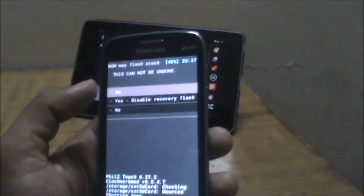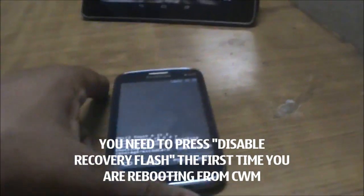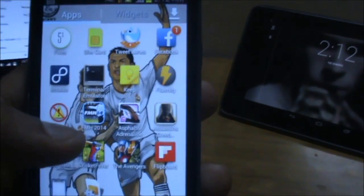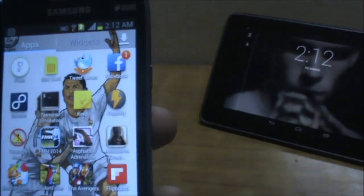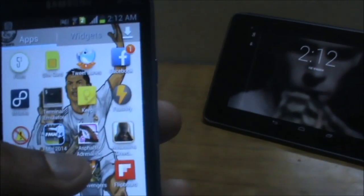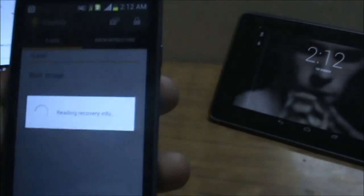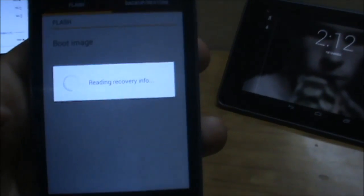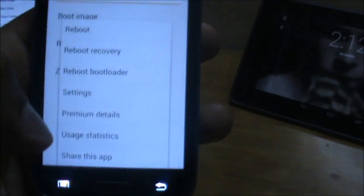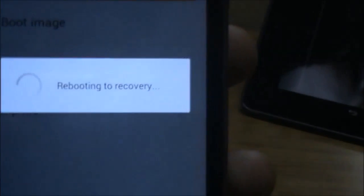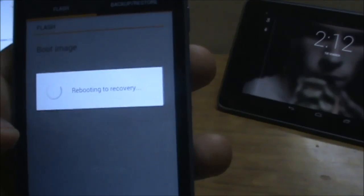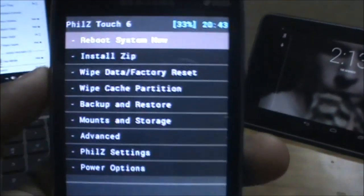To demonstrate that this recovery doesn't have a recovery loop, I'll access recovery from an application. I'm using Flashify, which you can download for free from the Play Store. Tapping Flashify — it's reading our recovery info — and now tapping 'Reboot to Recovery'. The phone is now switching off and rebooting into recovery. PhilZ Recovery has been installed successfully.